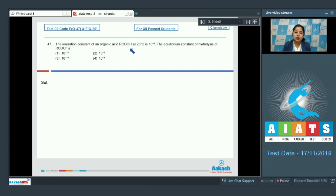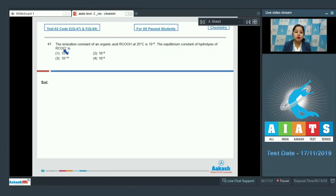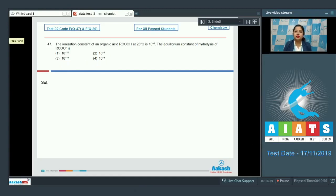Question 47: The ionization constant of an organic acid RCOOH at 25°C is 10⁻⁶. The equilibrium constant of hydrolysis of RCOO⁻ is — options: 10⁻¹⁰, 10⁻⁶, 10⁻¹⁴, or 10⁻⁸.